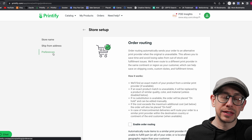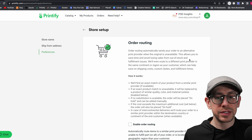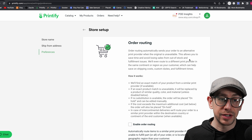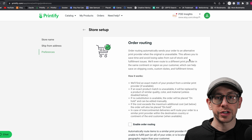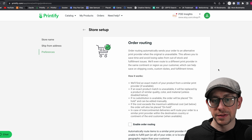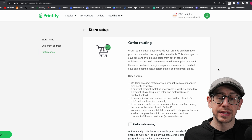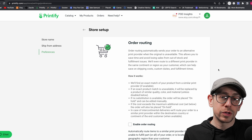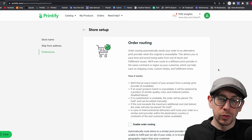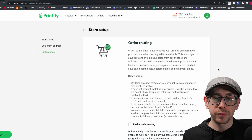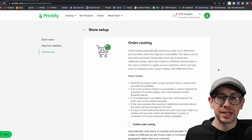Our third option on the left side is the preferences section, where we have some additional options to consider and more than one setting to change. The main two settings on this page have to do with automation in your Printify account: order routing and order fulfillment. The order routing setting has to do with whether your orders will be automatically routed to a different print provider based on two different scenarios.